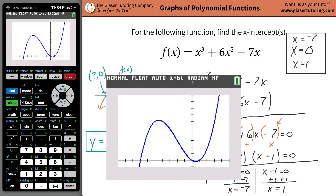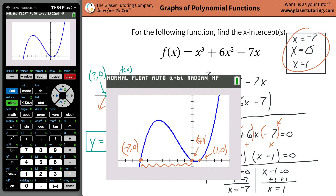Looking at the graph, we notice three locations where this function intersects the x-axis. Each tick mark represents one unit. Count seven units to the left — the x value is negative seven and the y value is zero. It intersects the origin at zero, zero. And over here it intersects the x-axis at positive one, with y equal to zero. That's the beauty of algebra — you don't necessarily have to picture it, but I highly suggest you get a feeling for the visuals, because sometimes we rely on rote methods and lose sight of the picture.